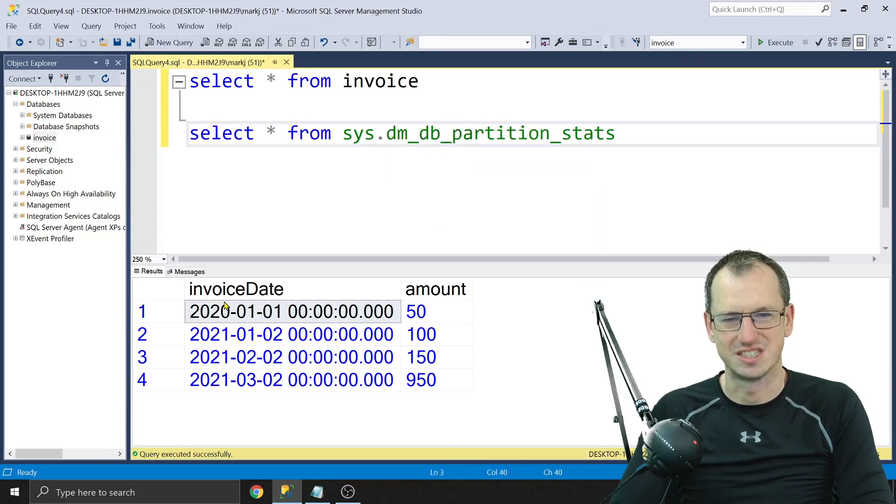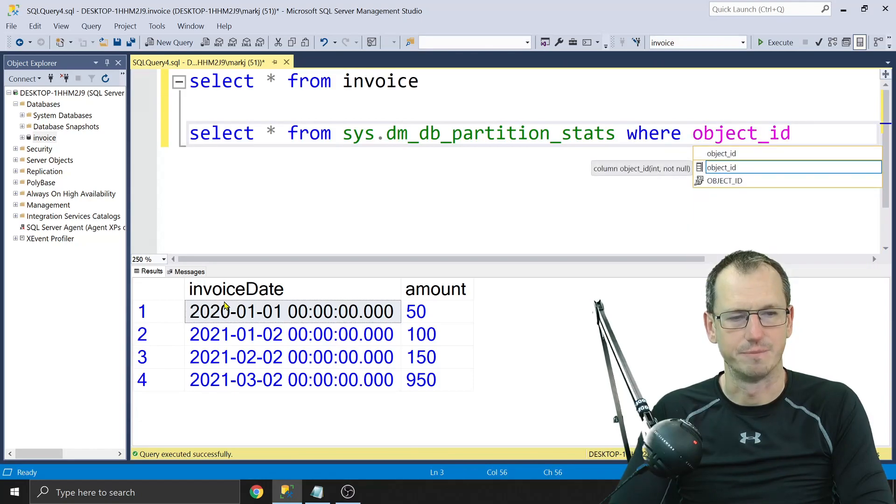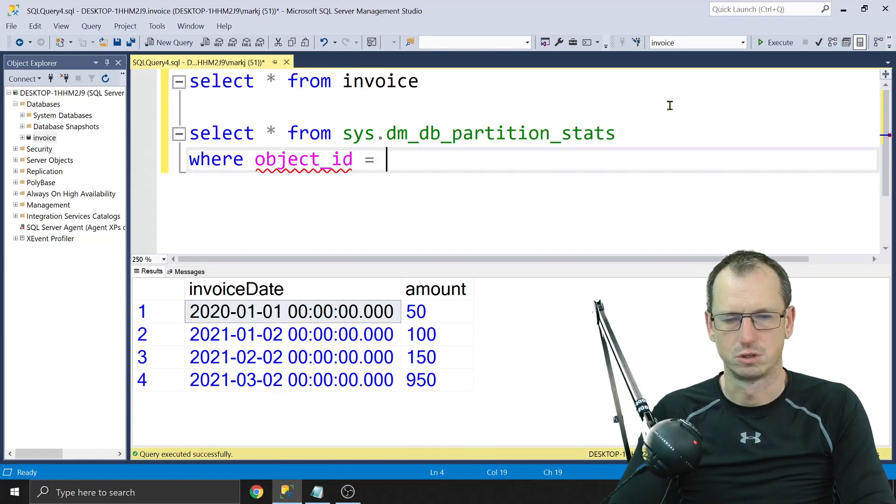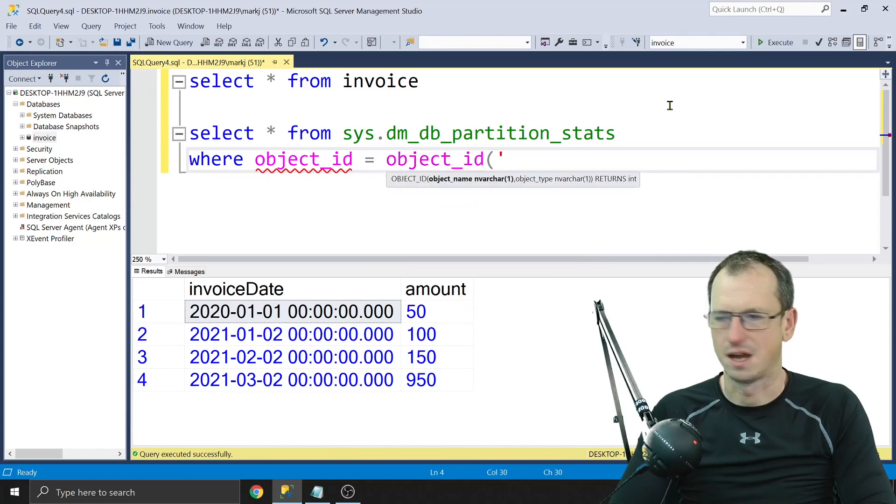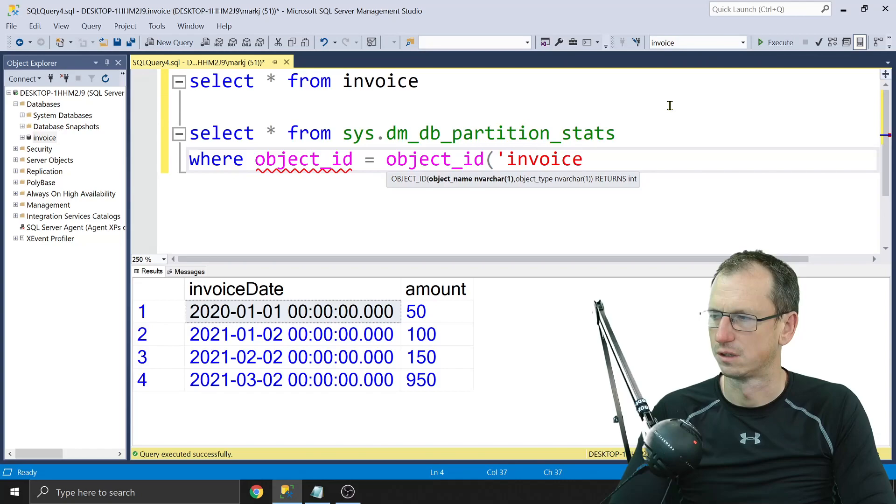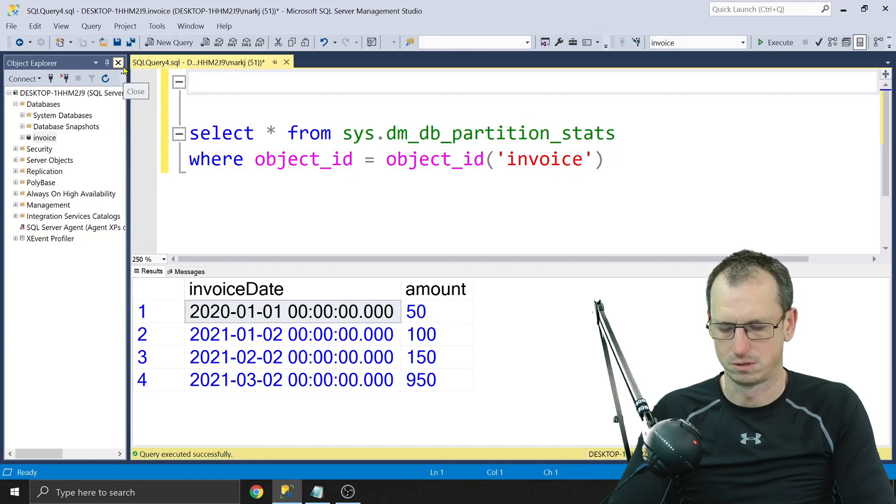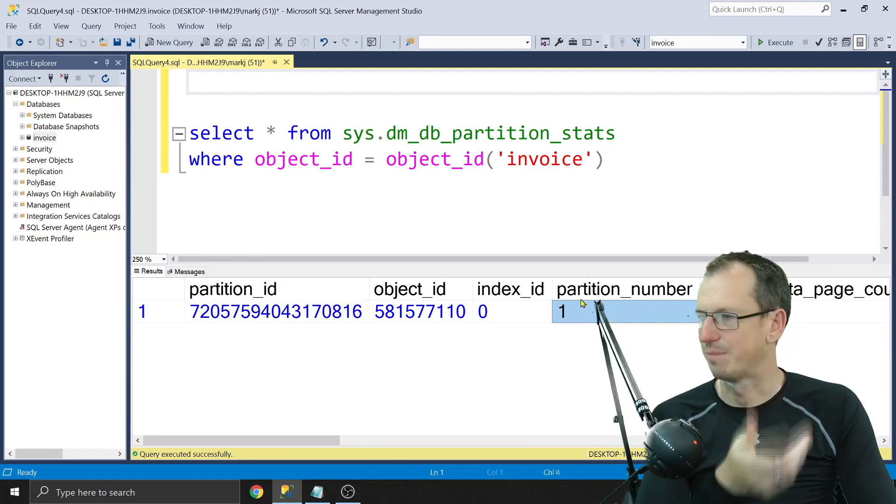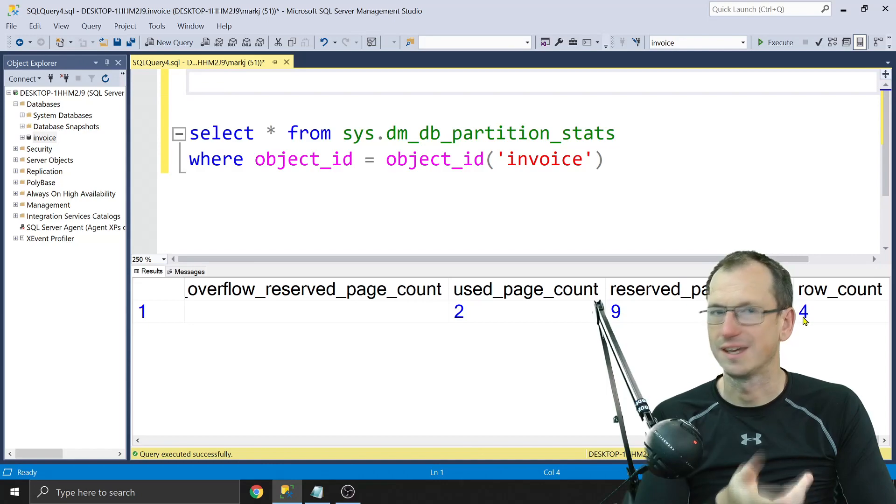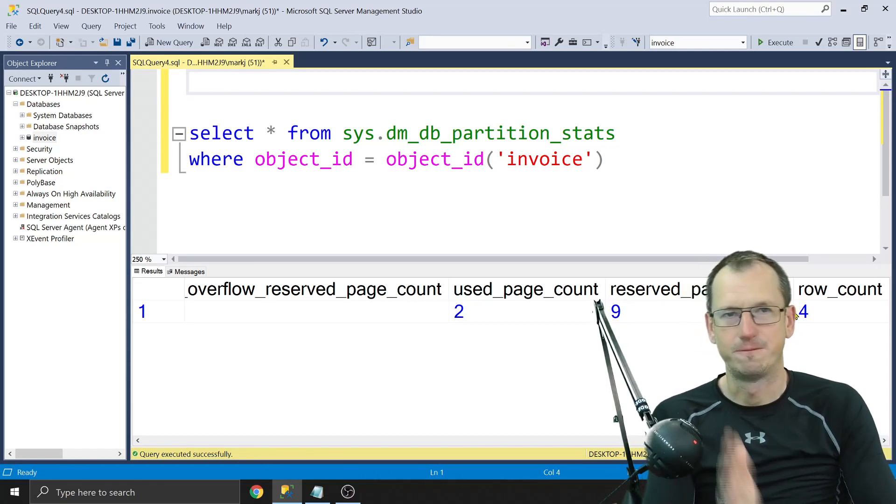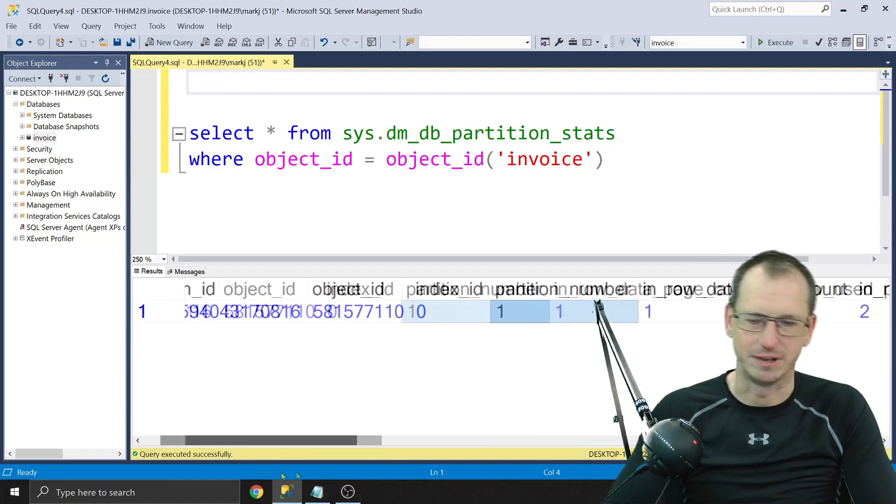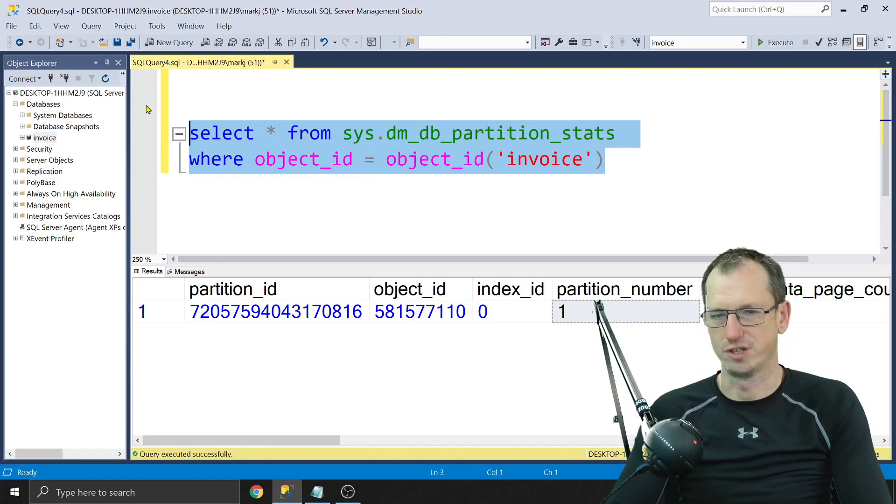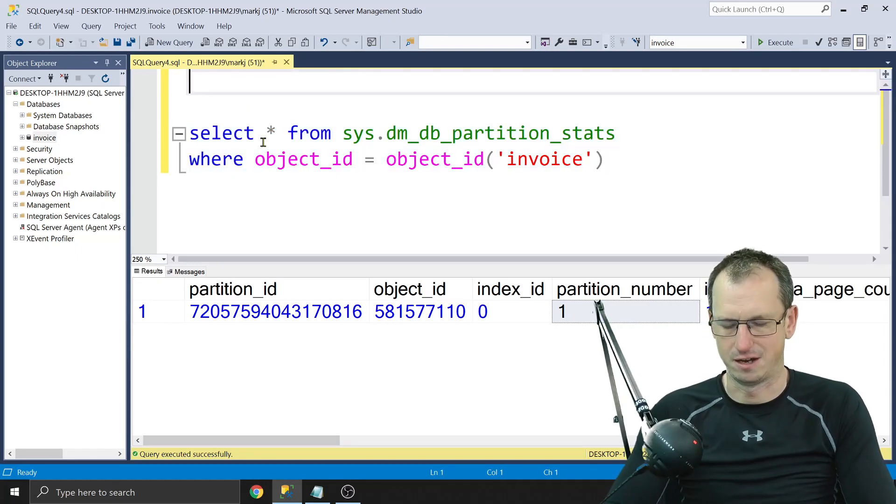With select star from sys.dm_db_partition_stats, and we want only for our table, so object_id equals, and our table is invoice like so. Let's get rid of that one for the moment. All right, so we're getting one row back here because, and it's saying partition number one, that's because all of our data, all four rows, is on a single partition now. We want to split that up into four partitions, so we need to link our table now up with that partition function and scheme.